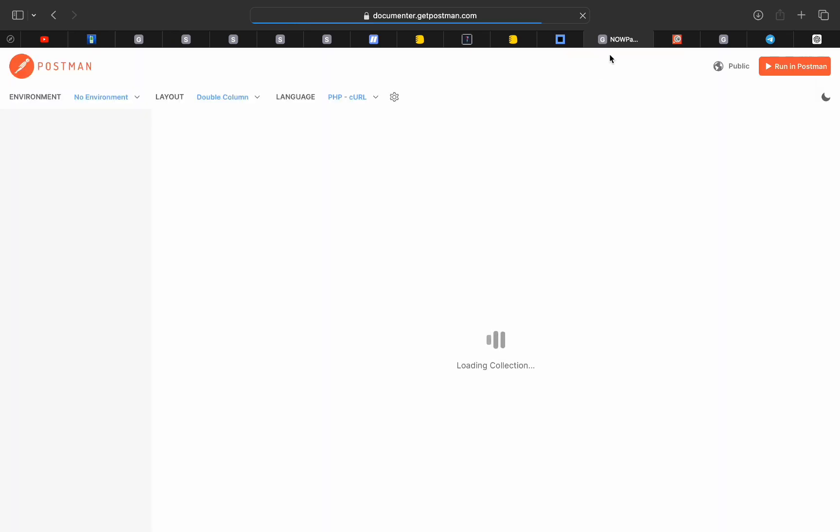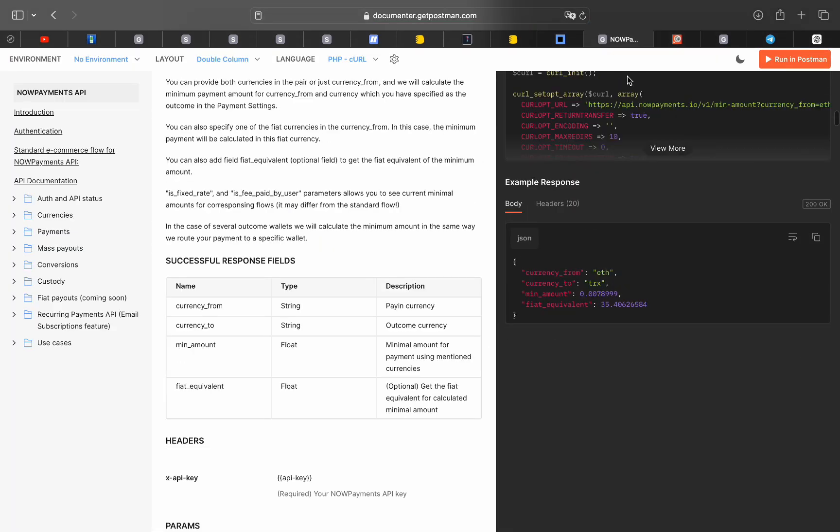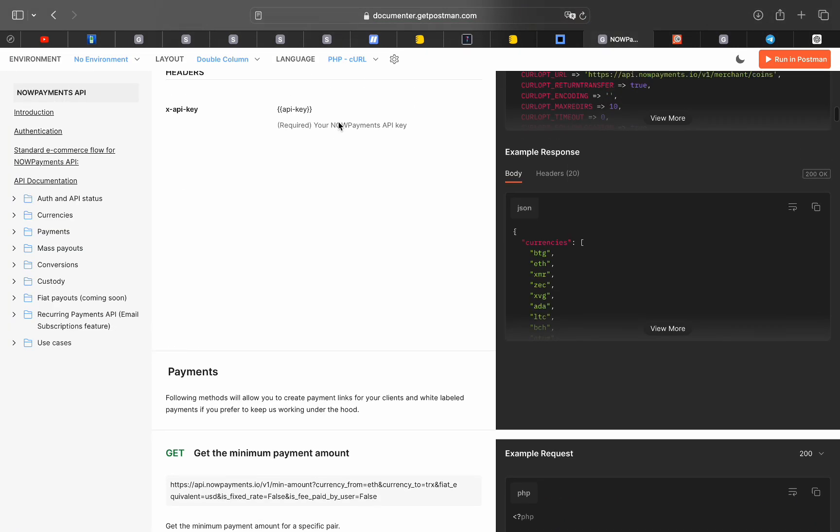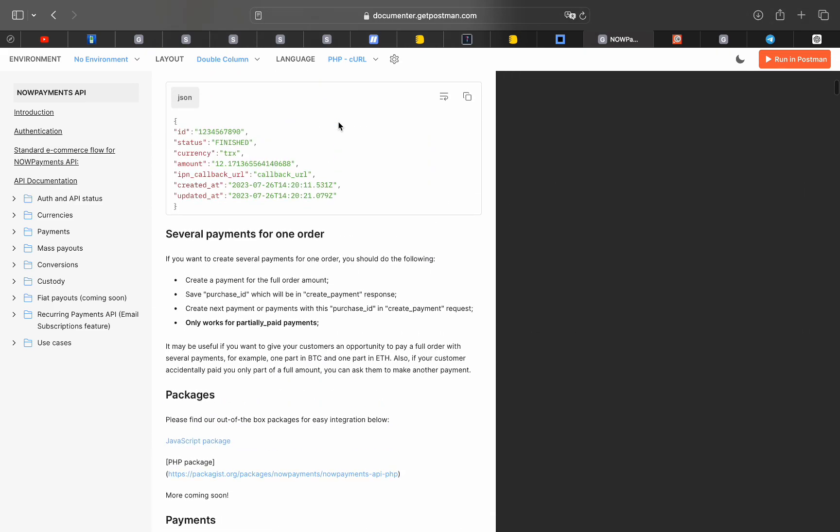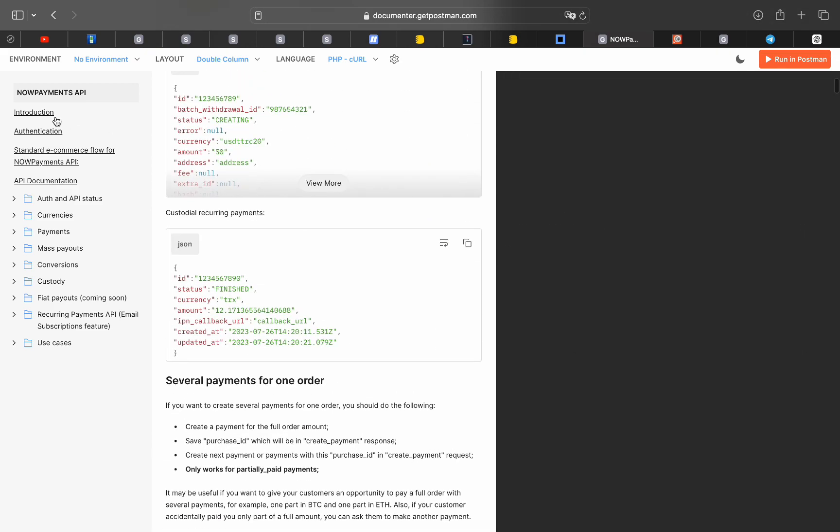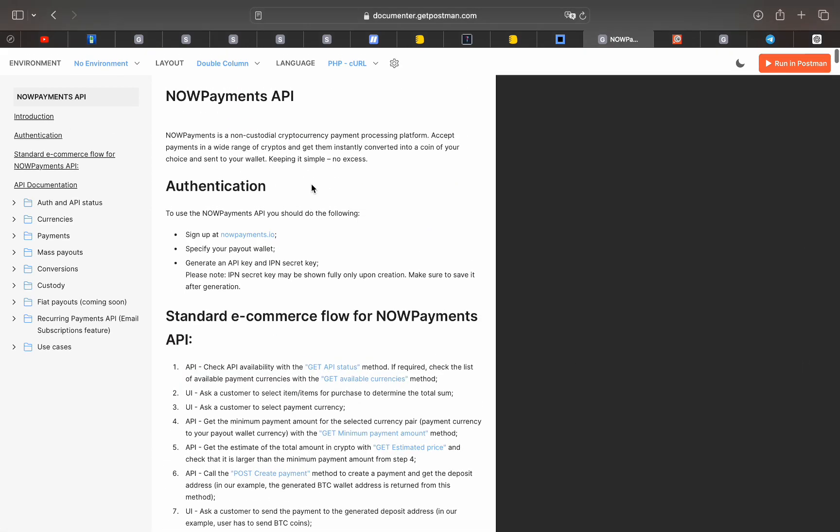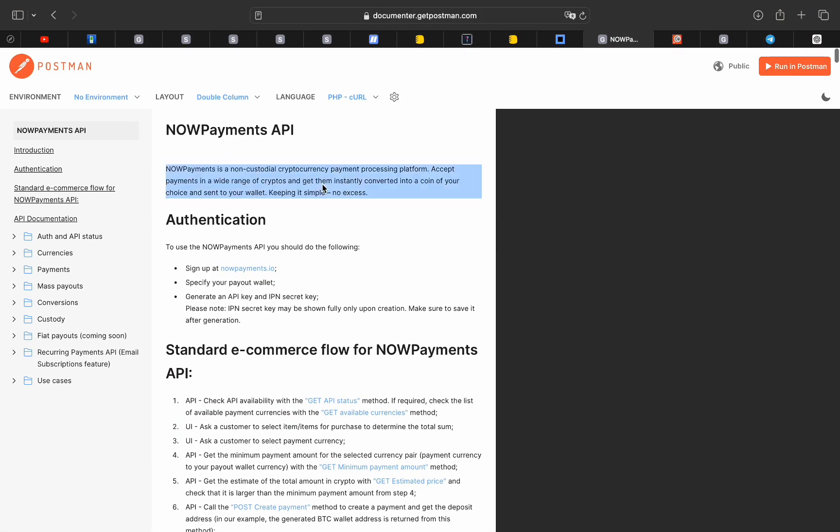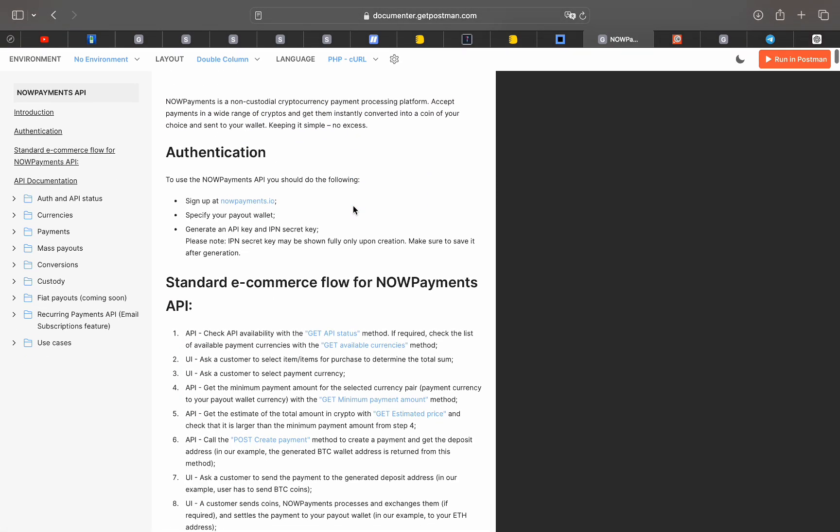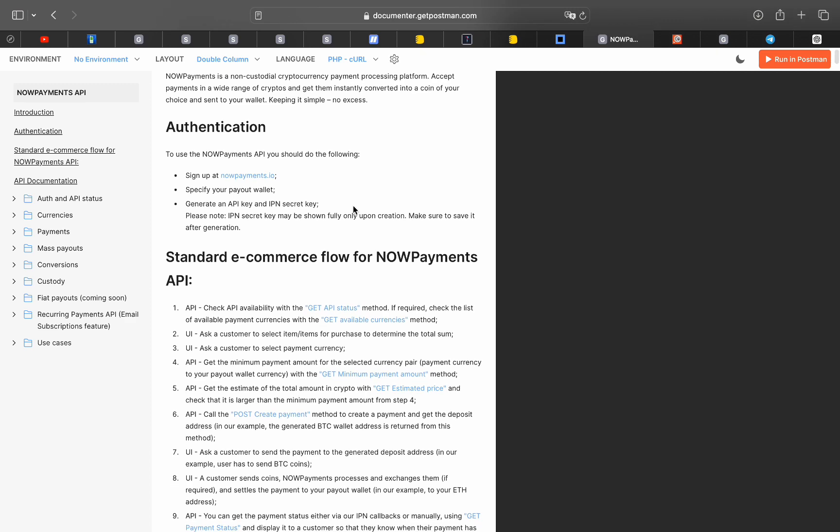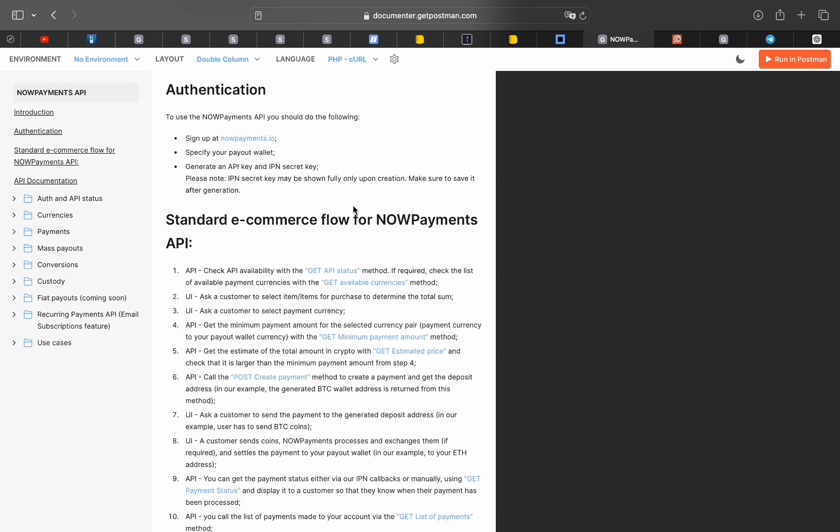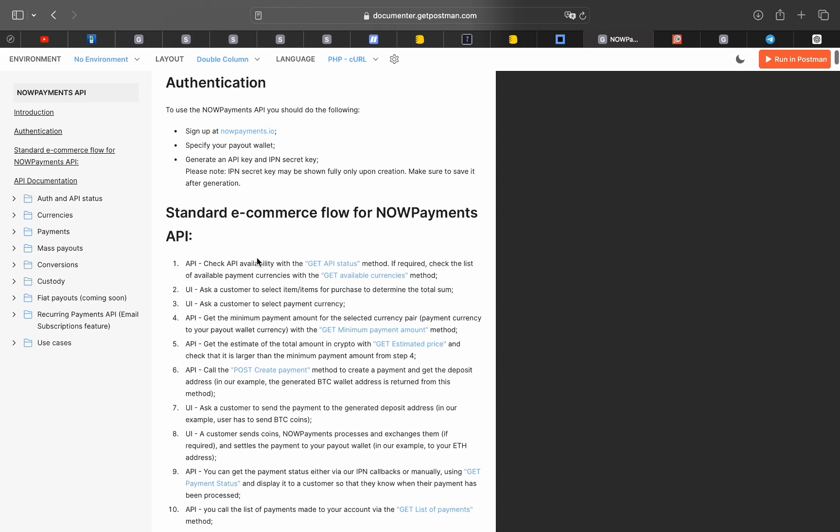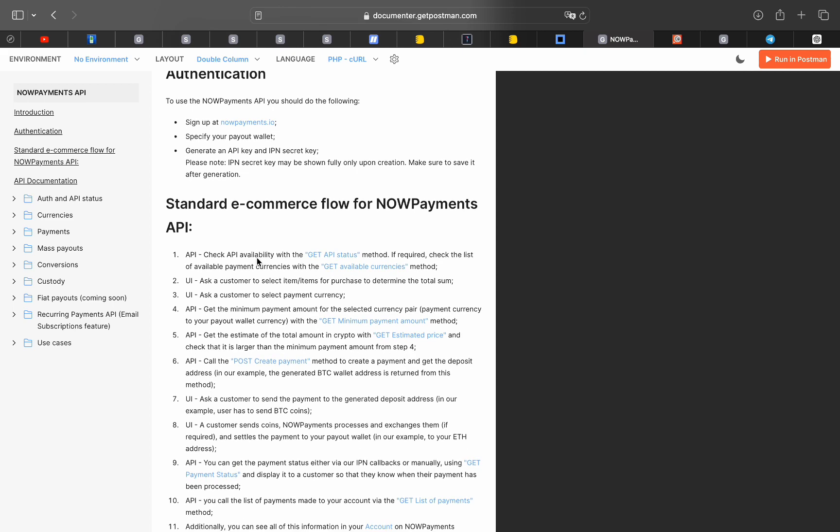It will take us to a Postman documentation which is great so we can test it using Postman later. Here we can read whatever we want about the APIs, there is code samples also using curl so we can test it in our code later. This is how we can set up our code to integrate with the APIs, and they are explaining the flow of the NowPayments API and that's great.